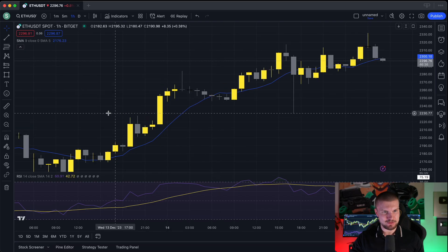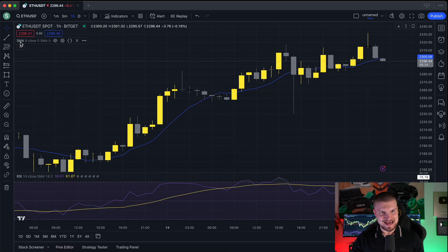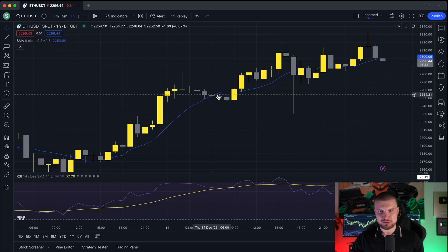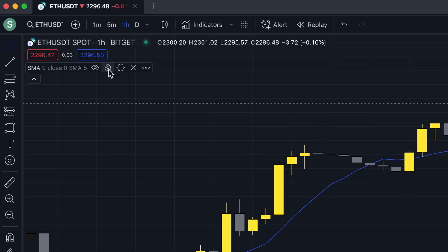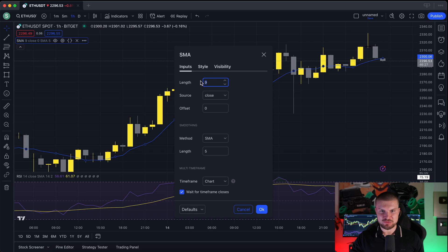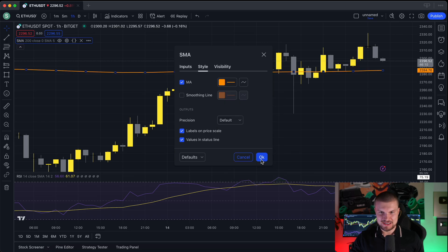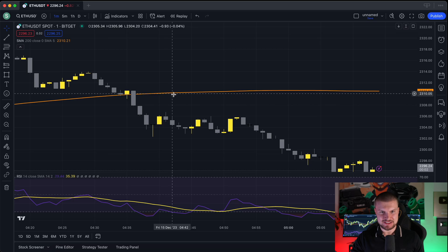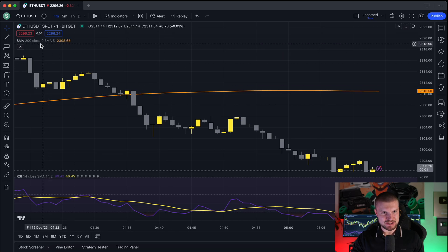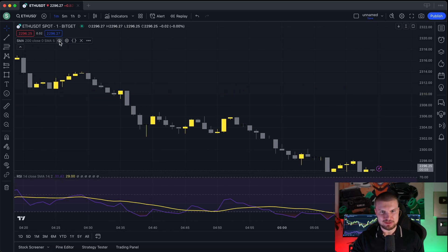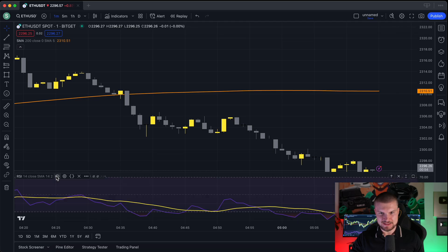You can actually customize the indicators. Go to the SMA indicator and click the small settings icon. You can change the length, for example to 200, and also the style — I like to make it a brighter color and a bit thicker. Then click OK. If you want to hide an indicator, just click the eye icon and it will disappear. Same thing with the RSI — click the eye icon and it goes away.